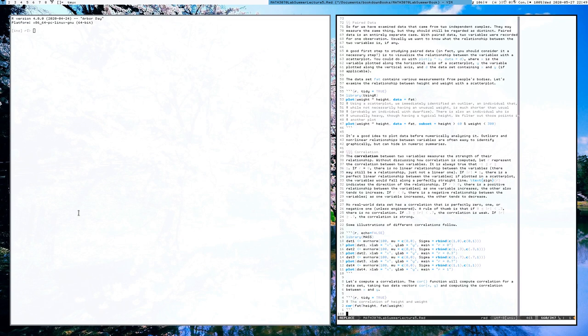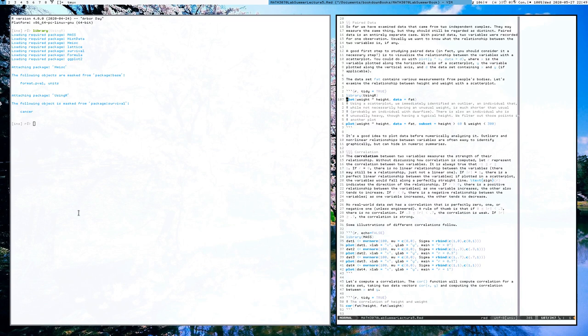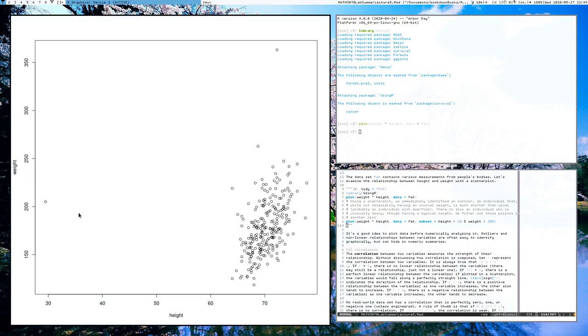Let's see how we would possibly plot paired data. The natural plot for paired data is a scatter plot where for each observation there's going to be a data point. It's going to be plotted as a point on a Cartesian plane, with one variable recognized as the X variable and the other as the Y variable, and its values correspond to its location on the plot. Here, for example, is a scatter plot.